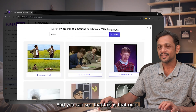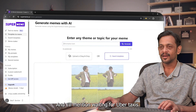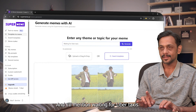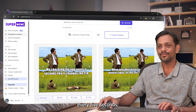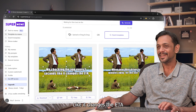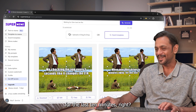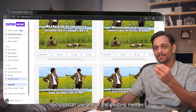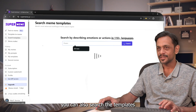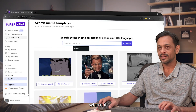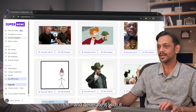For example, there are a lot of memes featuring Mr. Bean, so I'll search for that. I'll click on 'Generate with AI' and mention 'Waiting for Uber — taxis be like.' You can see: 'Me checking the app every five seconds like it changes the ETA when your Uber driver is just two minutes away for the last 10 minutes.' So you can use any existing meme and generate new memes on top of it, or search templates and generate from those too.